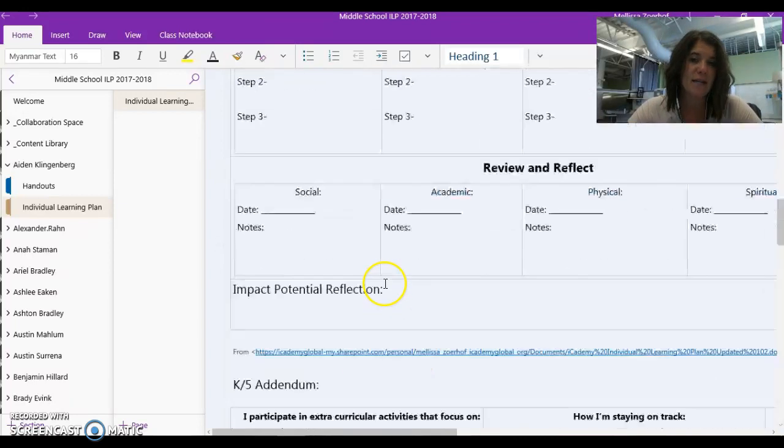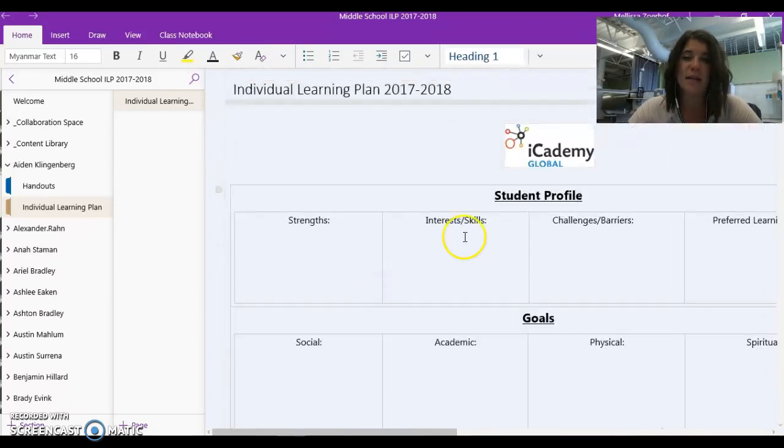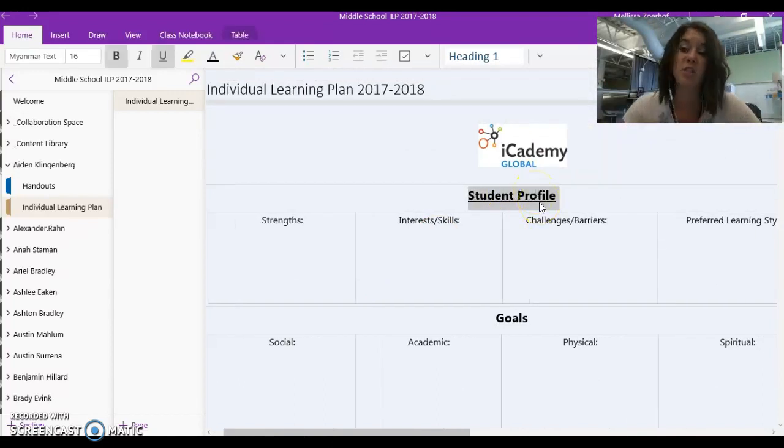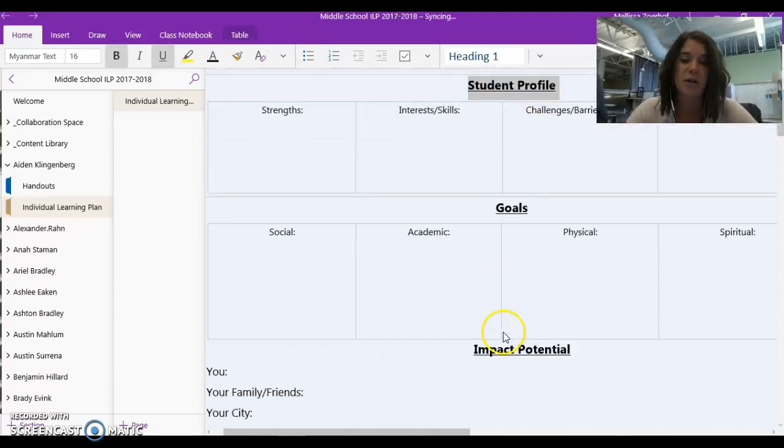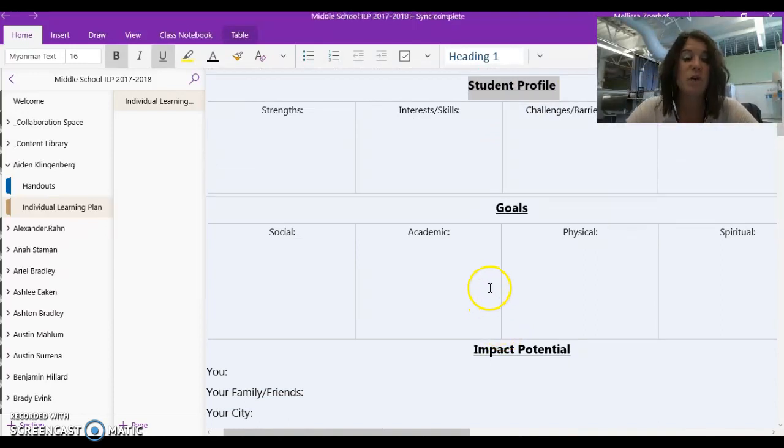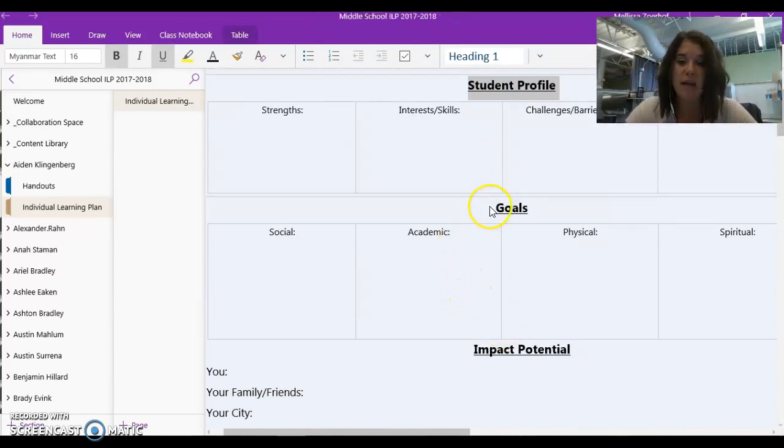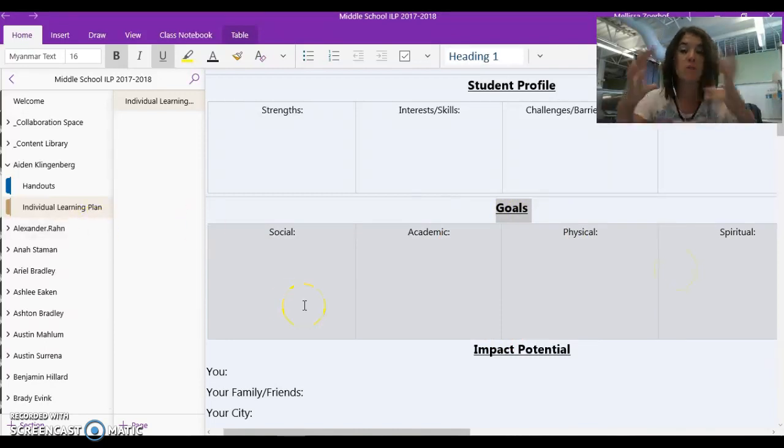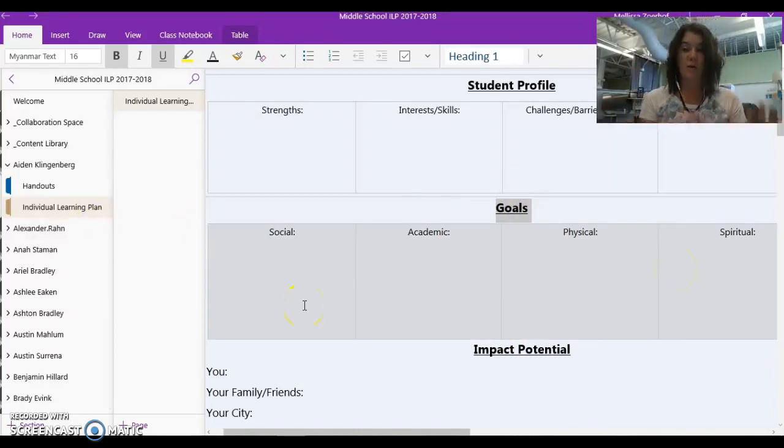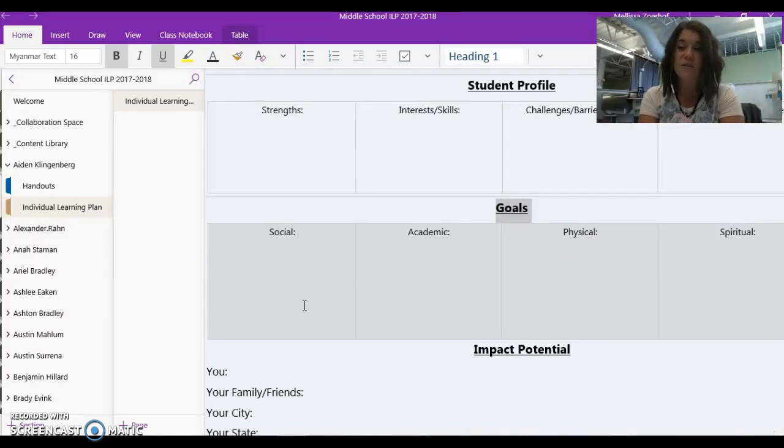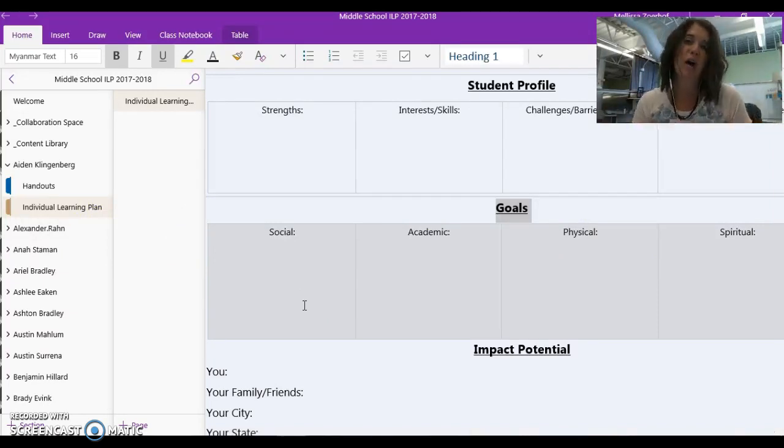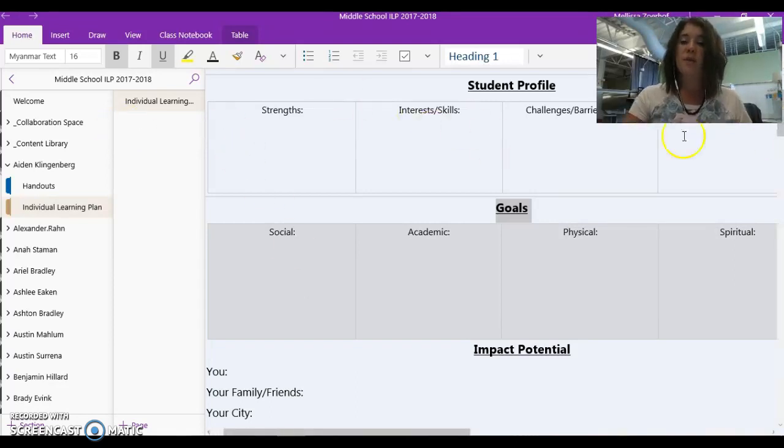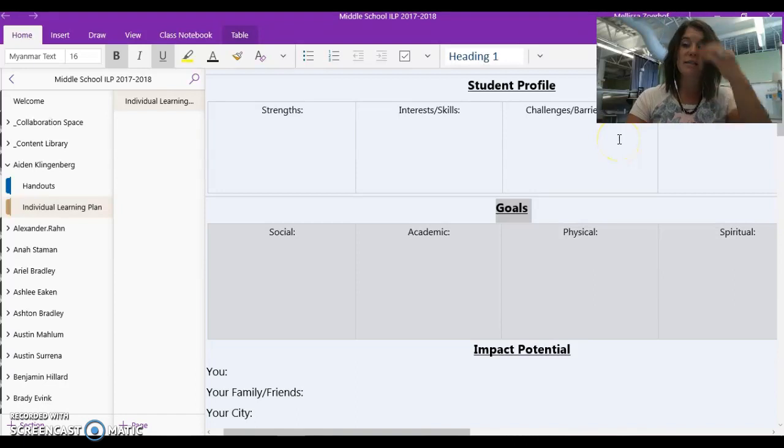Once the 6-8 addendum is completed and your student profile is completed, you are ready to start our conferences for this year. When you come to meet with us, we are going to pull up your individual learning plan, and we are going to talk about goals for yourself, for your whole self, not just your school self, but for your social self, your academic self, your physical self, and your spiritual self. And we have some tools here to help you craft those goals. But we're going to talk about your student profile and then the checklist that you do also.